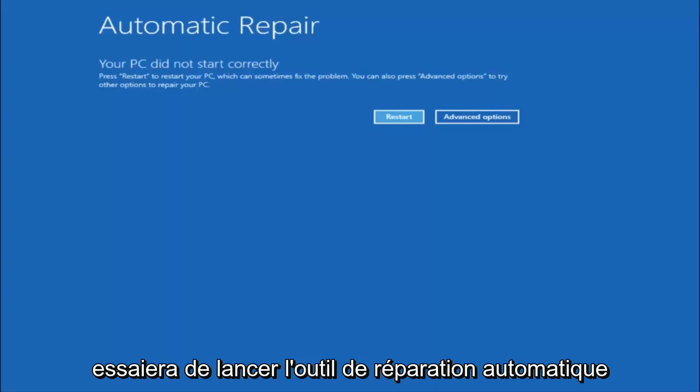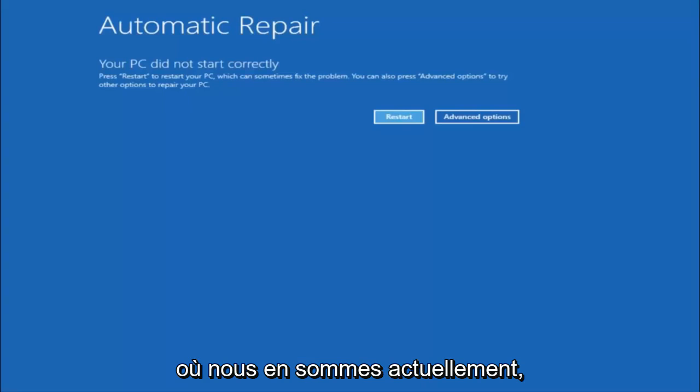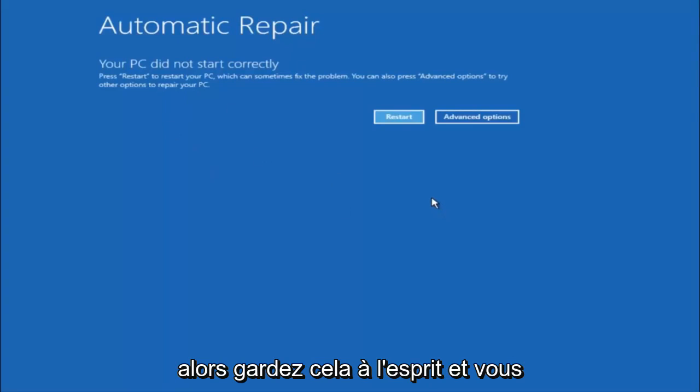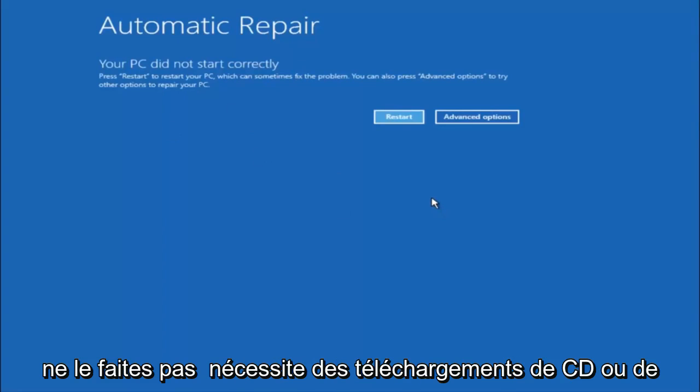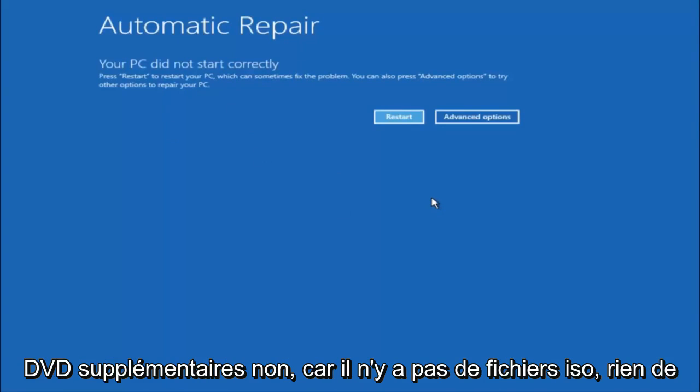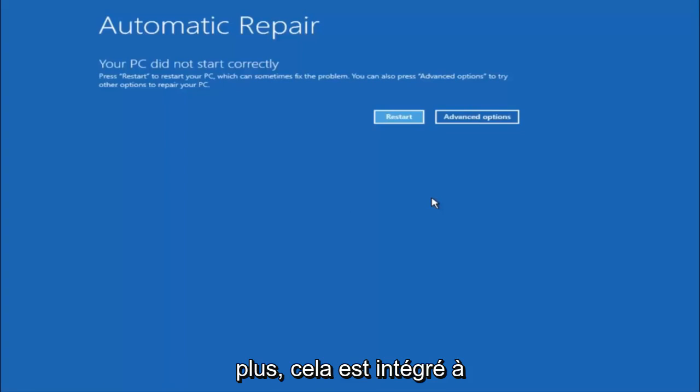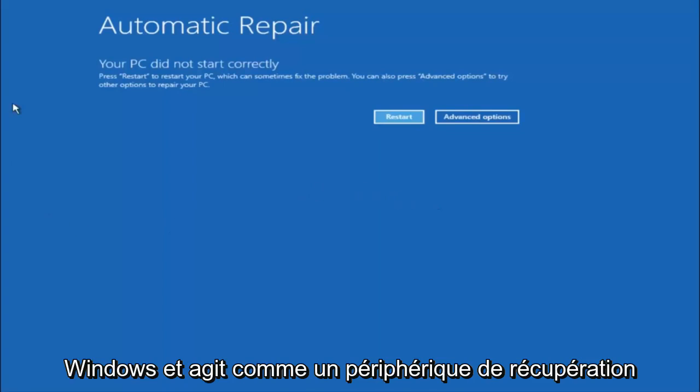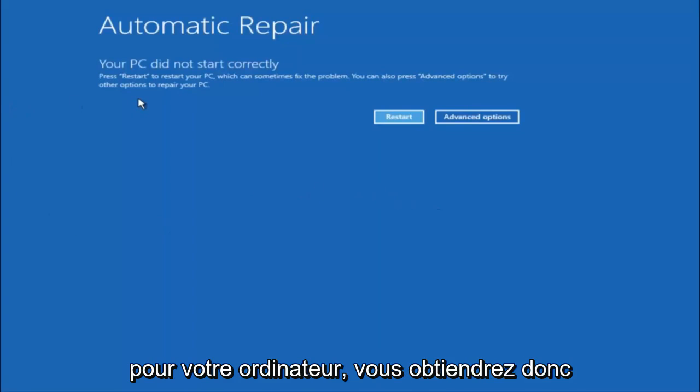it will try and launch your automatic repair tool which is where we are currently at right now. So just keep that in mind and this does not require any additional CD or DVD downloads, no ISO files, nothing. So pretty much this is built into Windows and acts as a recovery device for your computer.